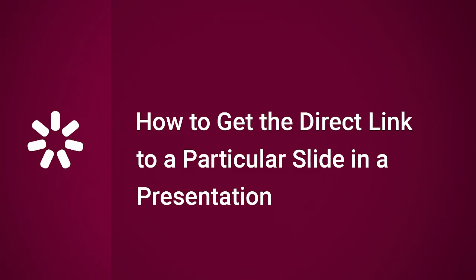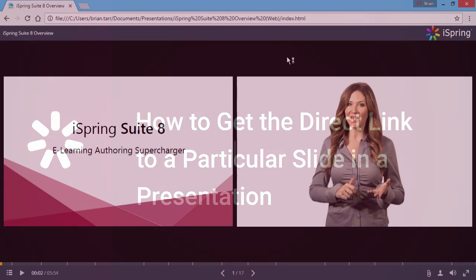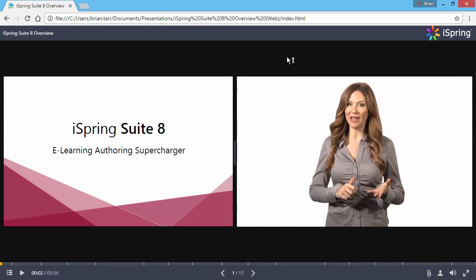This tutorial will show you how to get a direct link to a particular slide in an online presentation. Wherever your presentation is hosted, and whatever format you publish to, your presentation's link will respond to the start slide parameter at the end of the link.